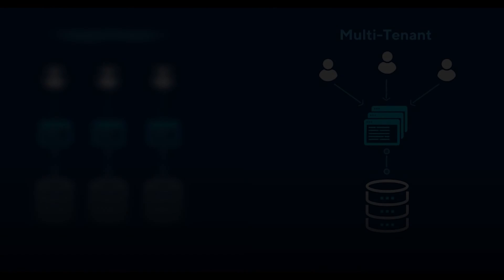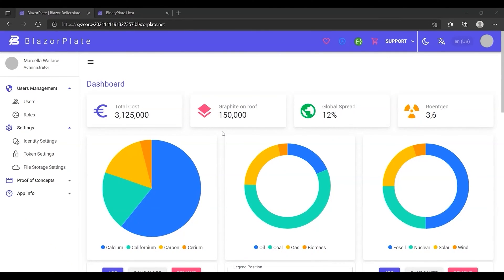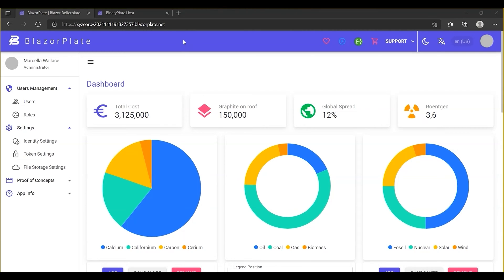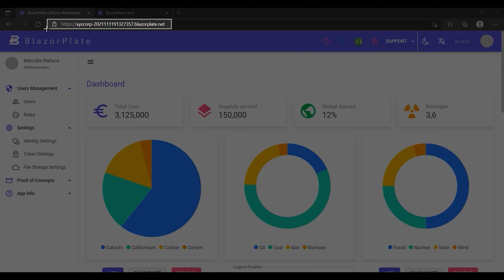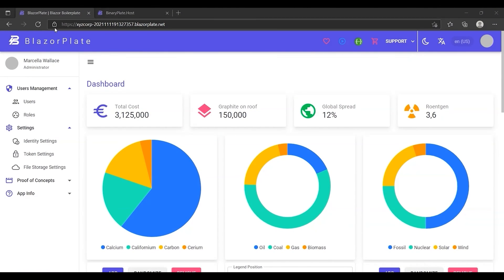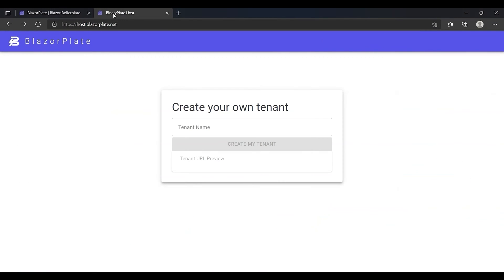Now let's see how the multi-tenancy feature works in practice within the BlazorPlate environment. In the previous episodes, we used the XYZ Corporation tenant to explore so many features in BlazorPlate.